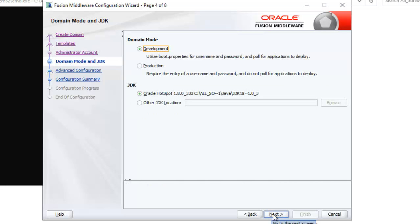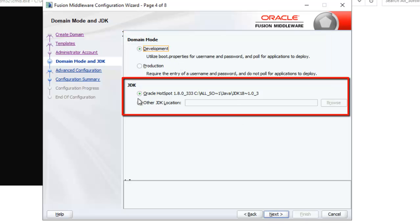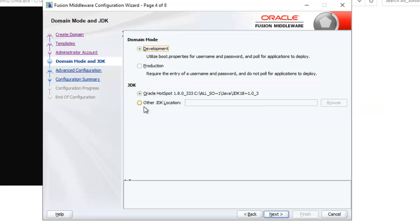Now here for domain mode, there are two options: development and production. And also it is showing the JDK. By default as my Java was already installed and Java Home was set properly, it has picked up that location. You can choose other JDK based on your preference. I am keeping it as is and also I am sticking with the development mode. Click next.